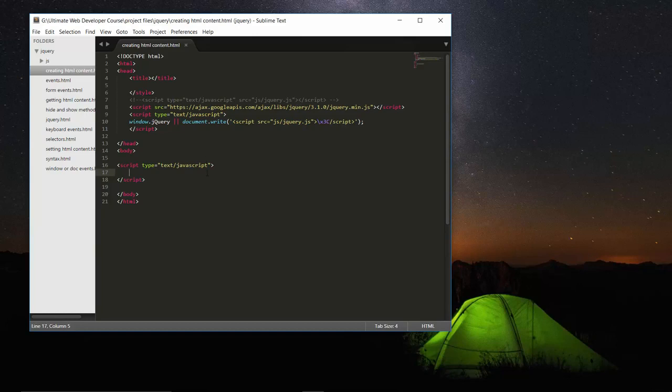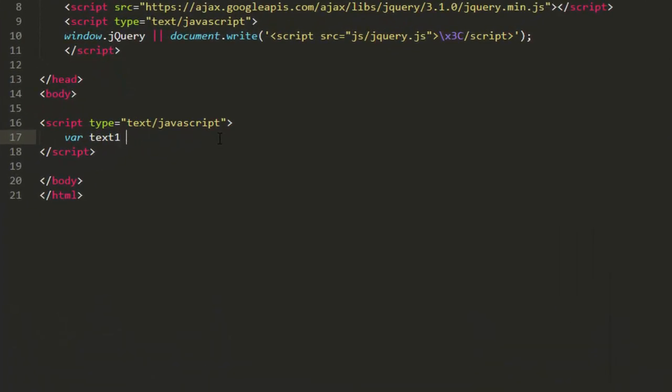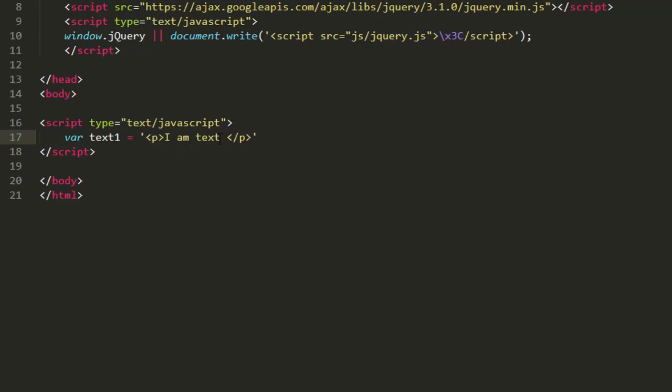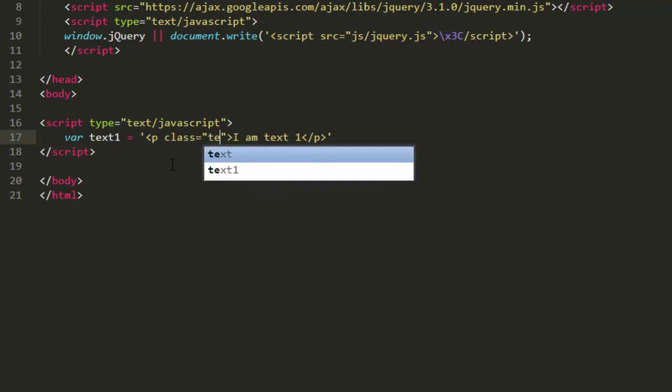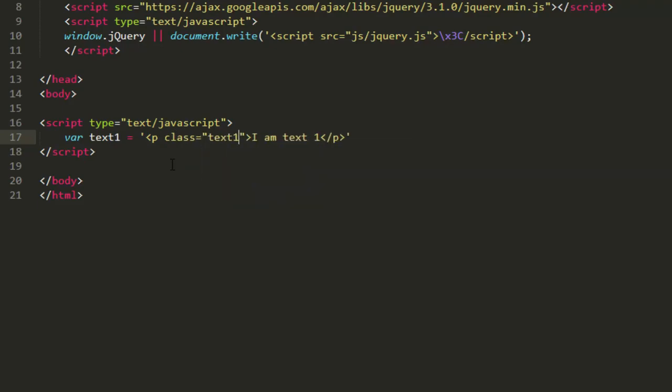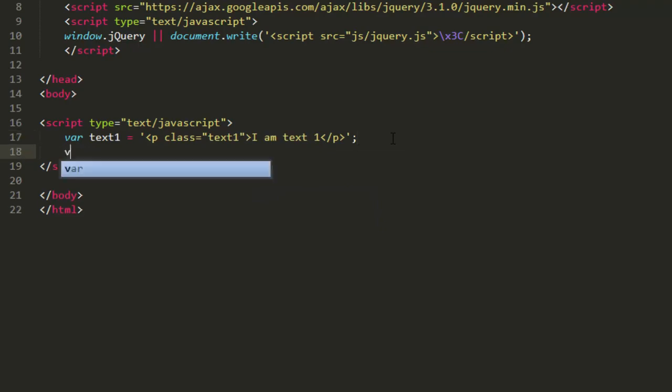Let me tell you it's really very simple. It can be done using a variable. So let's create a variable say text1 and assign it. Let's provide single quote where text1 equals p, so it's a paragraph tag. Let's close this paragraph and let's write here something, say I am text1, and inside it let's provide a class, assign it text1. Don't forget to provide a semicolon.